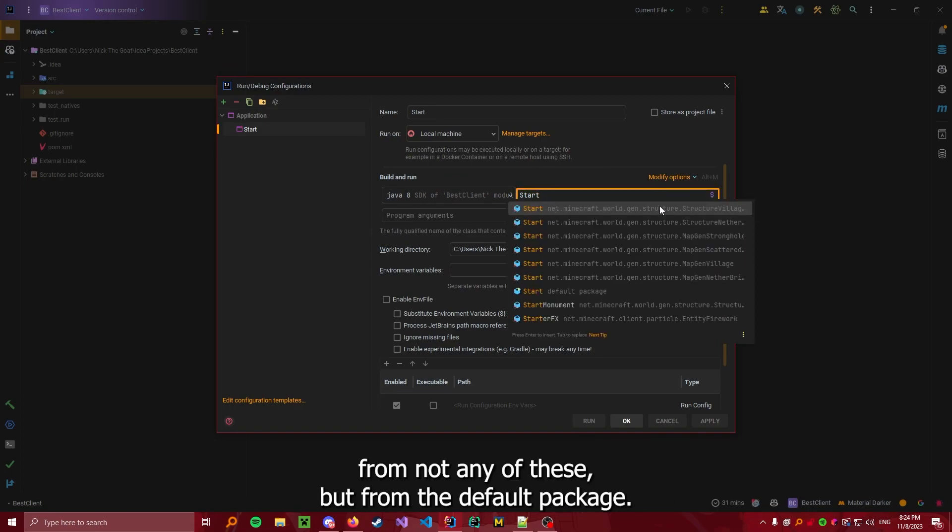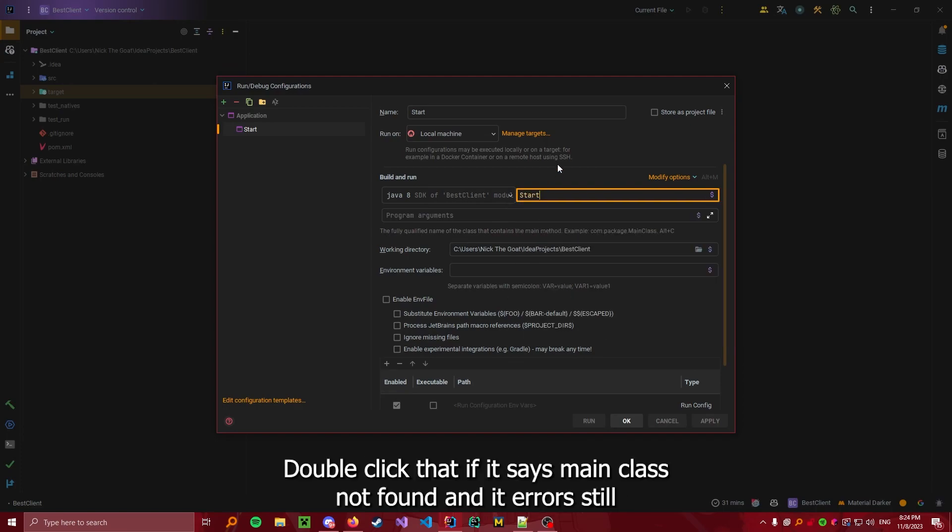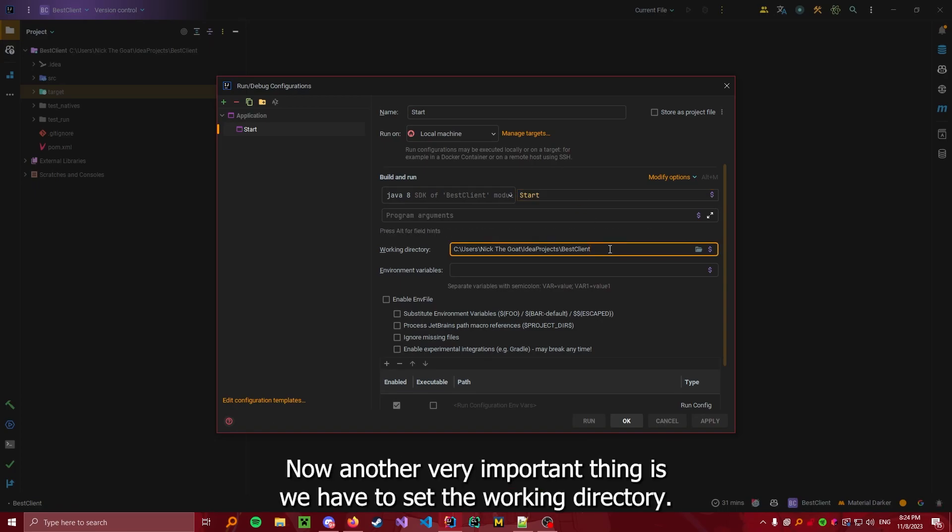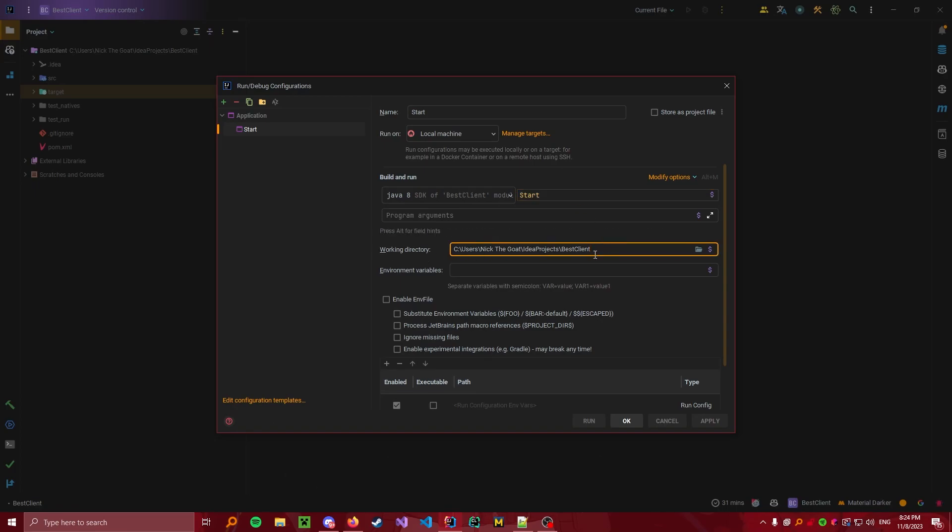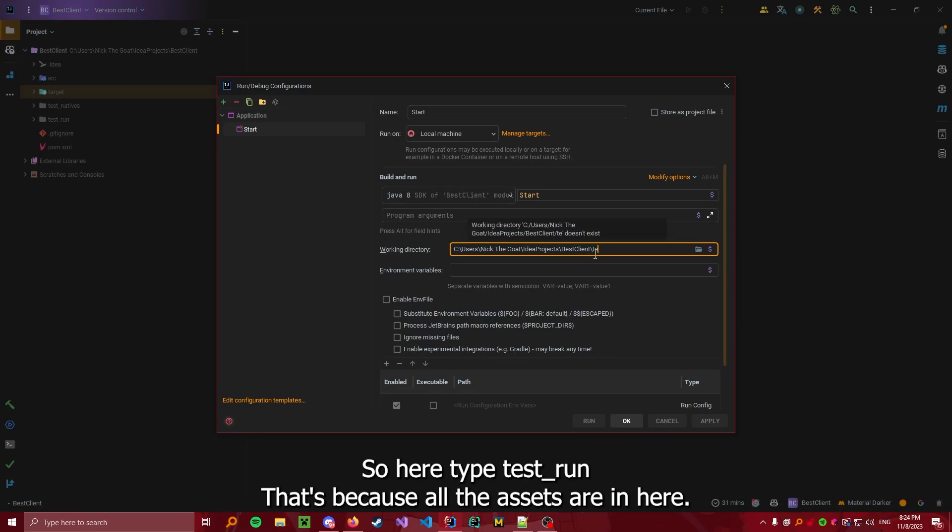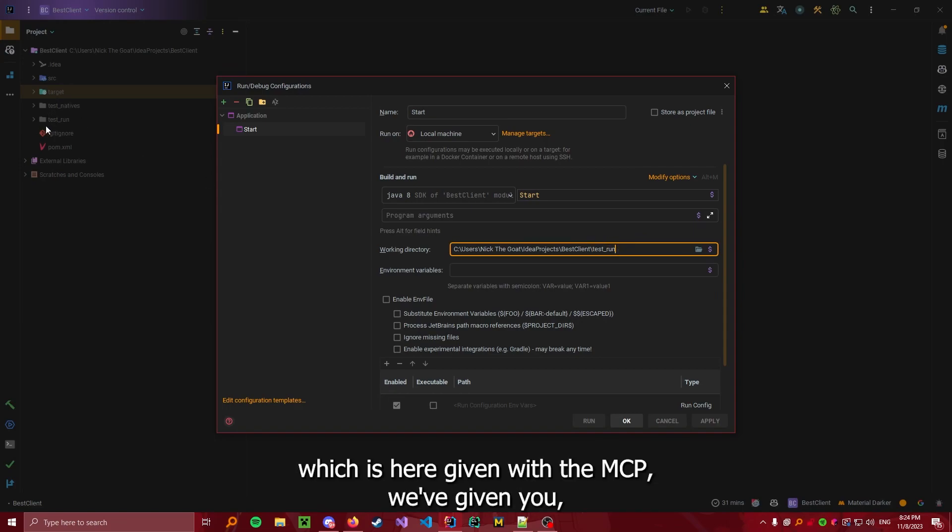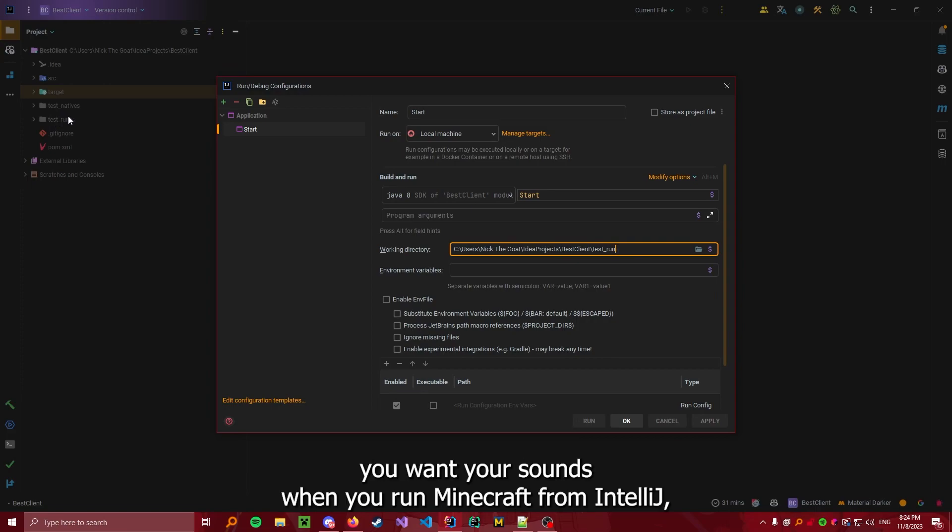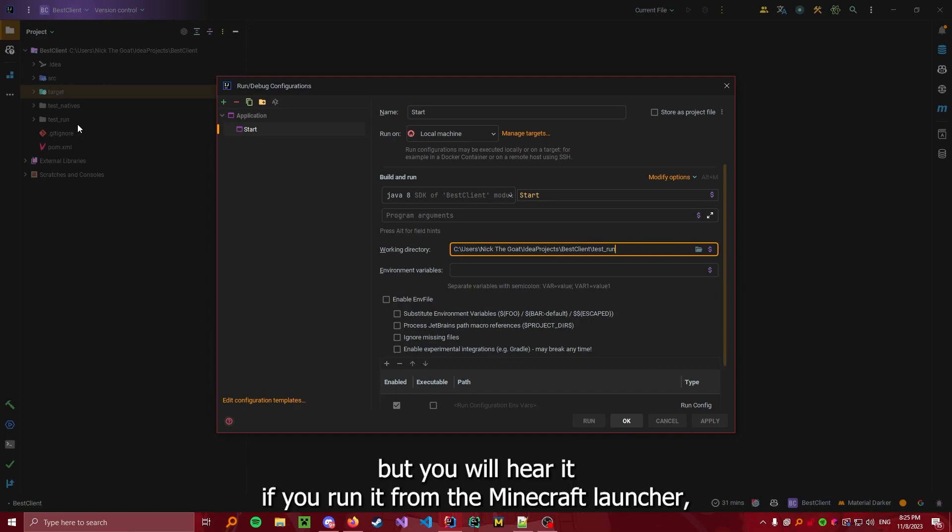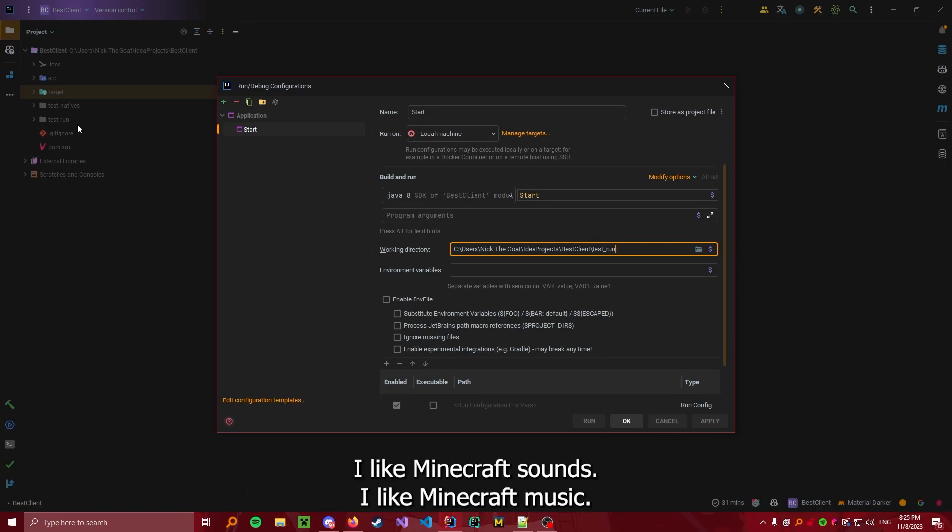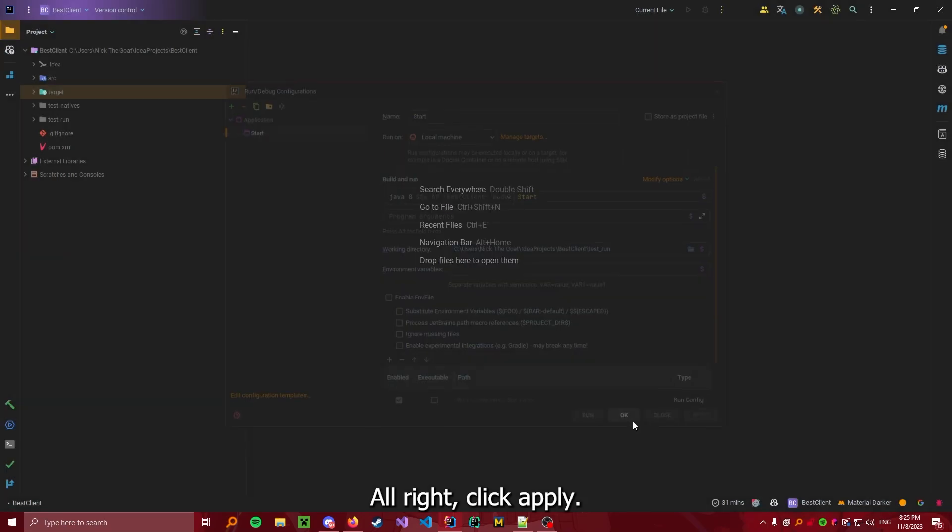Very important, not from any of these, but from the default package. Double click that. If it says Main Class not found and it errors, still just type it in like that. Very important, capital S, and leave it in there. Now, another very important thing is we have to set the working directory. So, here, type Test_Run. That's because all the assets are in here. If you do not type in this directory, which is here, given with the MCP we've given you, you won't hear sounds when you run Minecraft from IntelliJ. But you will hear it if you run it from the Minecraft launcher. Click Apply, Okay. Now, let's run it.